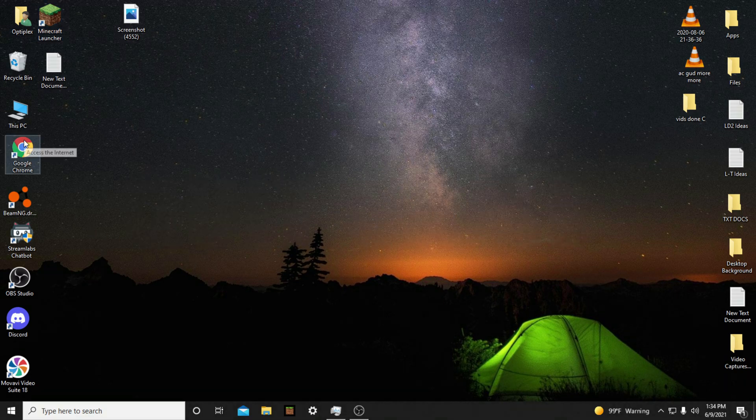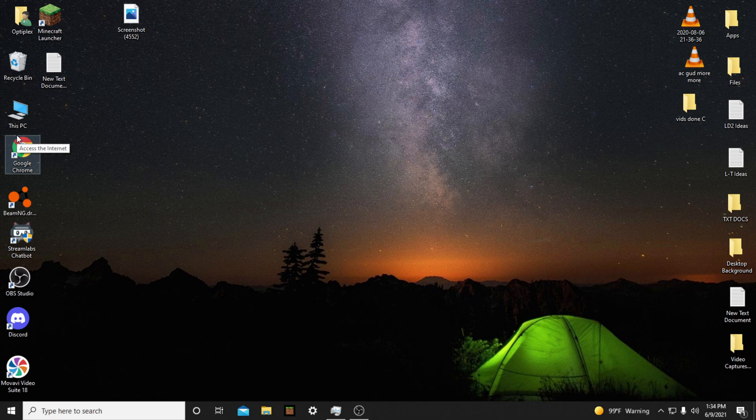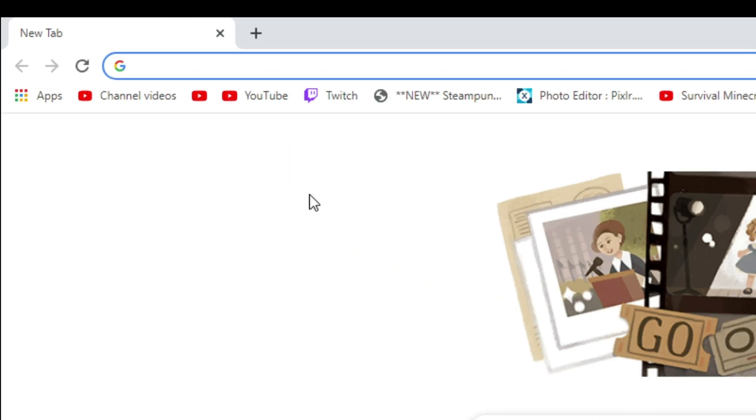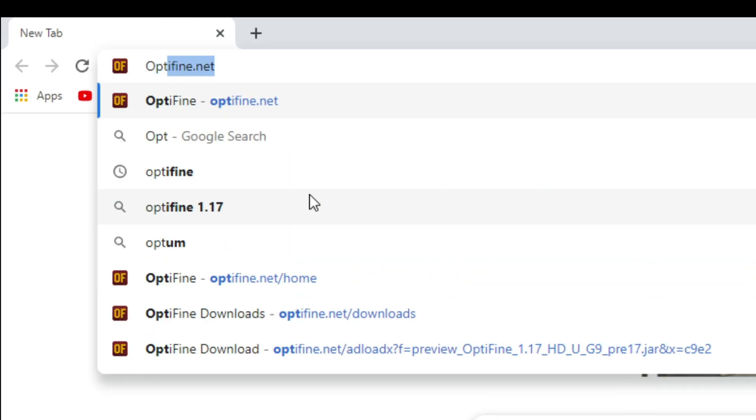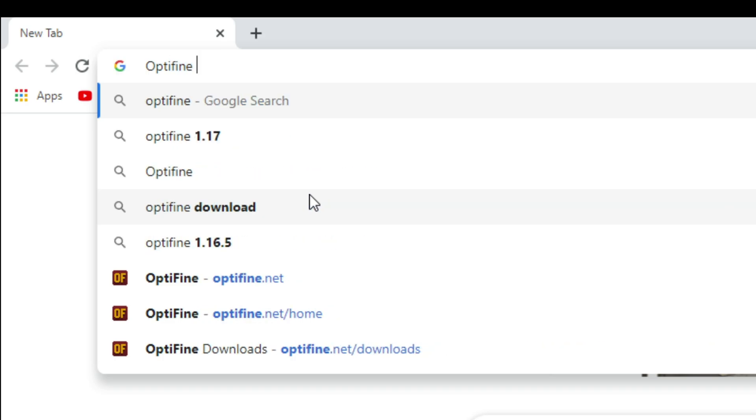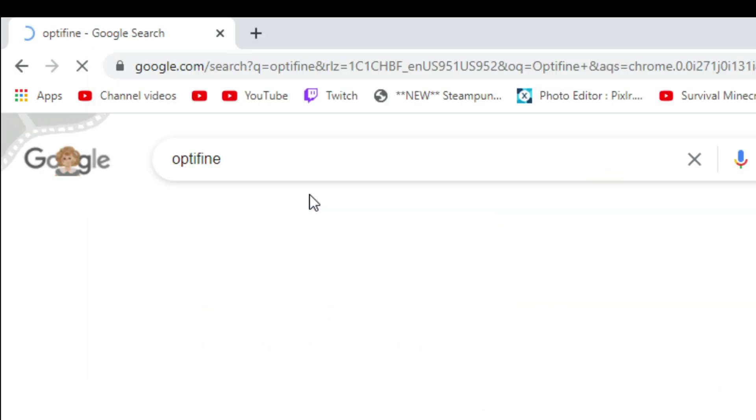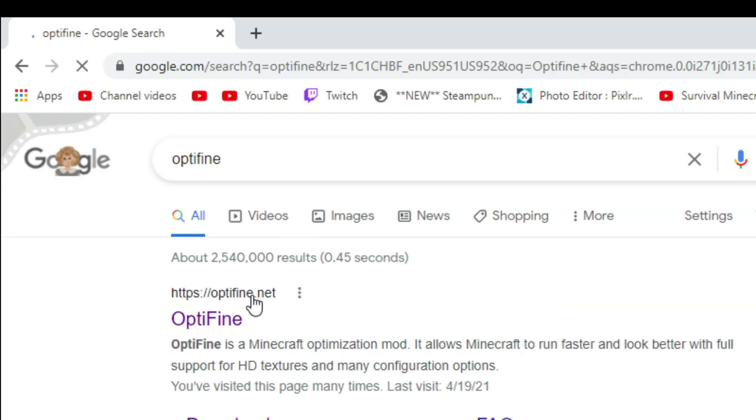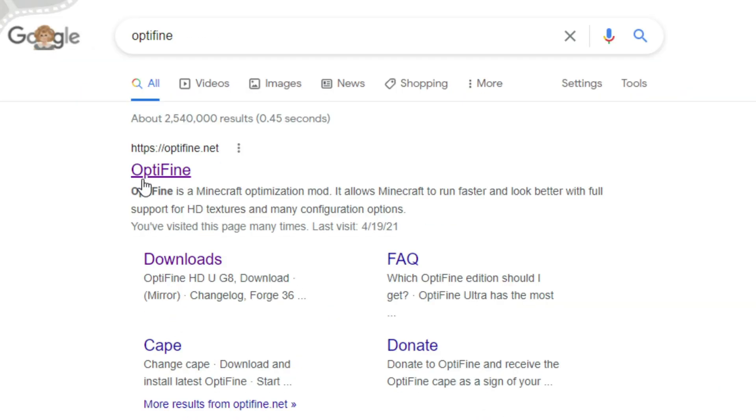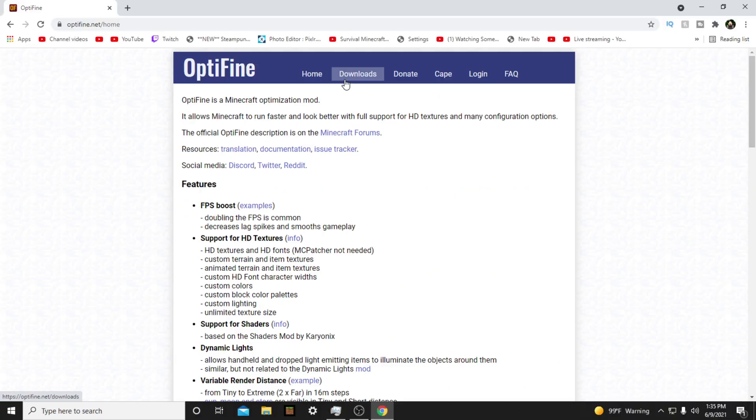Then open your web browser of choice. It can be any web browser. Google, Firefox, Opera, MyPal, Microsoft Edge, etc. I'm using Google. Then you want to go over to the search bar and type in Optifine. O-P-T-I-F-I-N-E. Then click the first link that says Optifine.